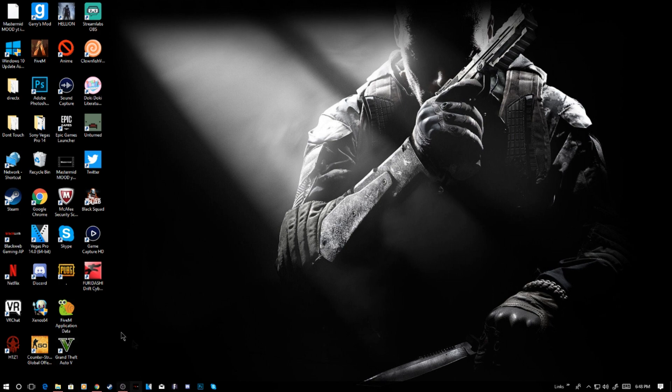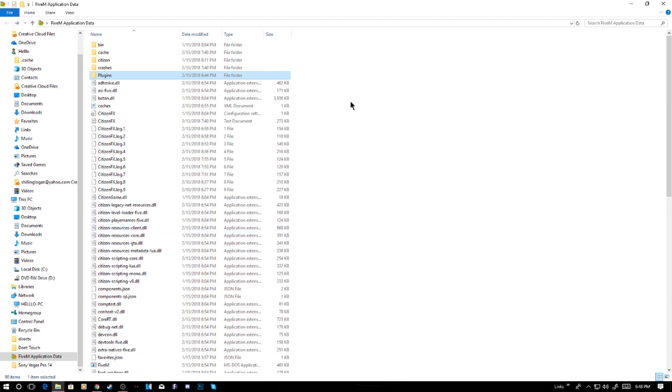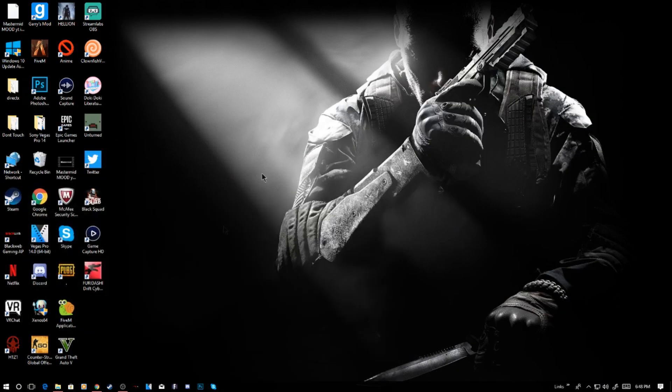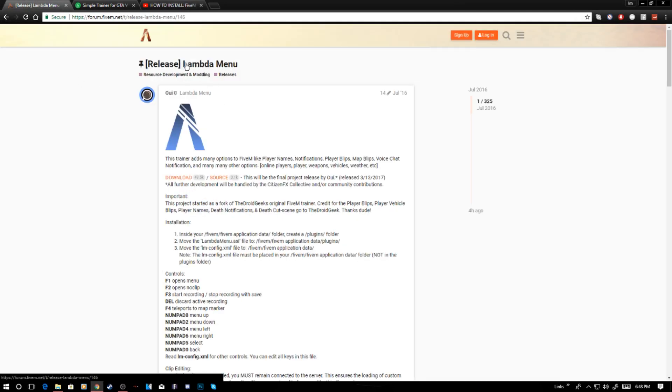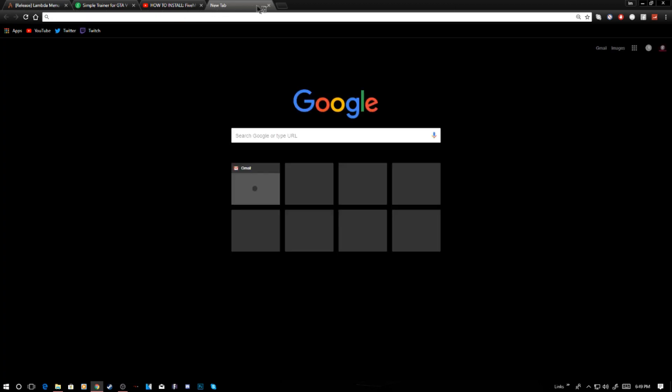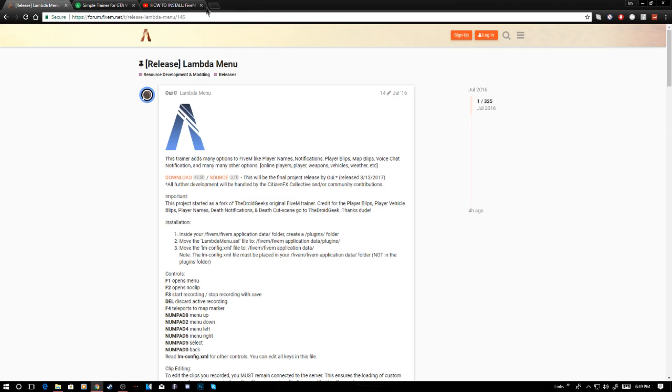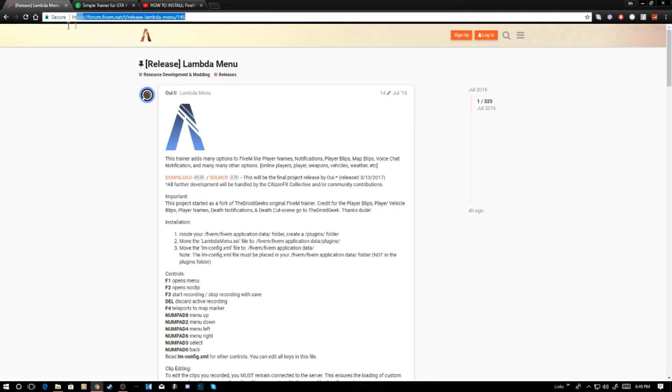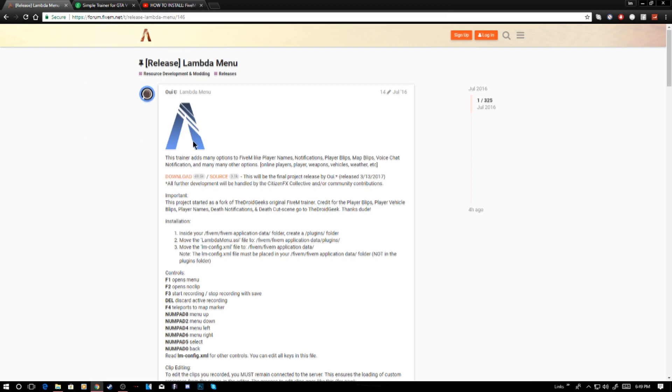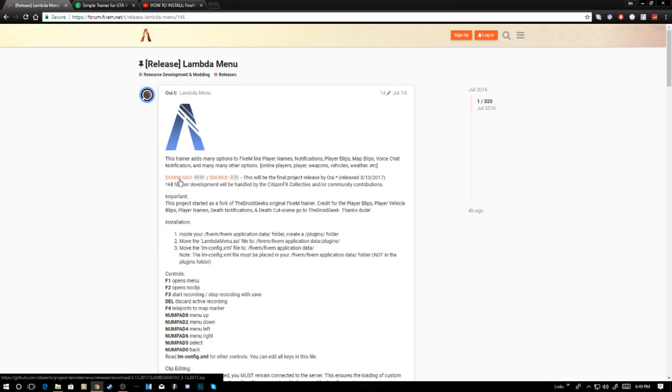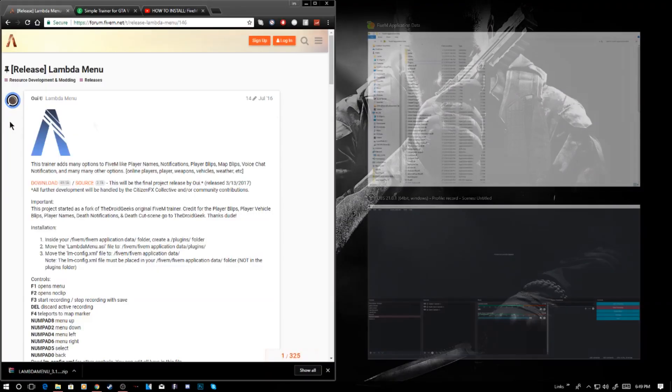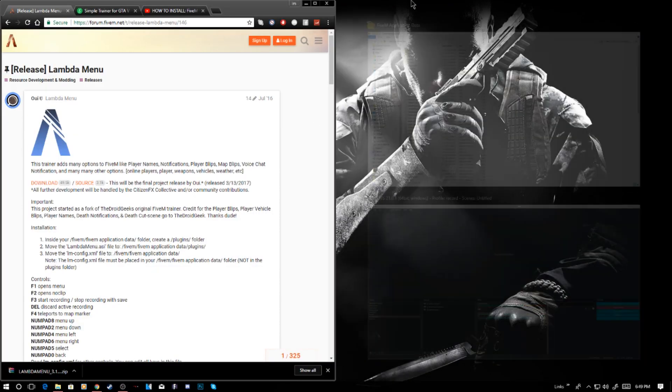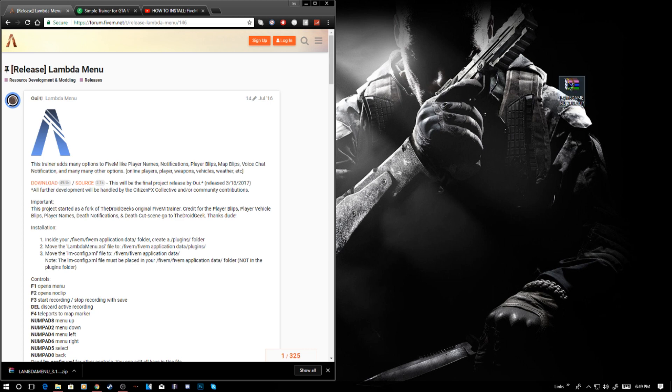What you want to do is go to the link in the description that says Lambda Menu. It should bring you to this page right here, 415m.net release Lambda Menu. Once you're here, click this download button. It should download the Lambda Menu. I'm going to go ahead and do this a simple way and drag it off here onto the side.